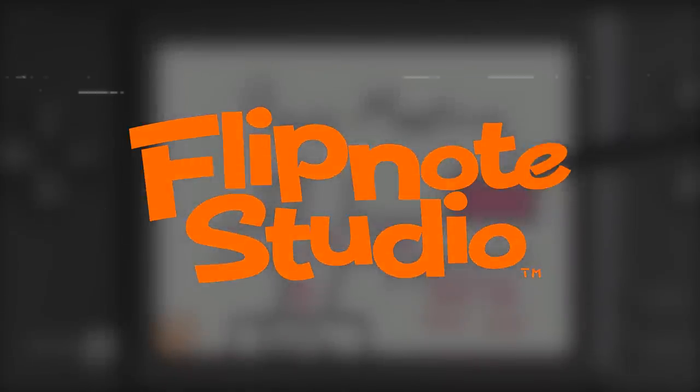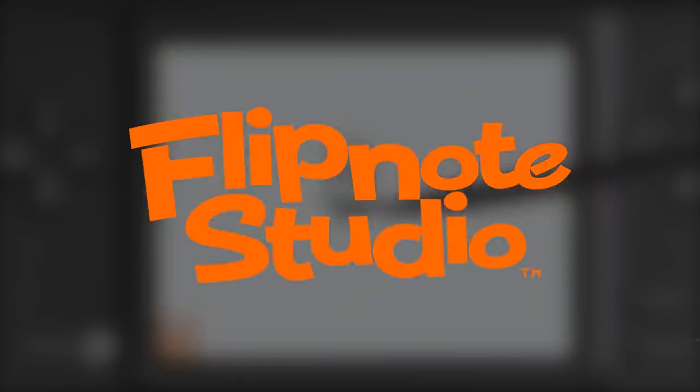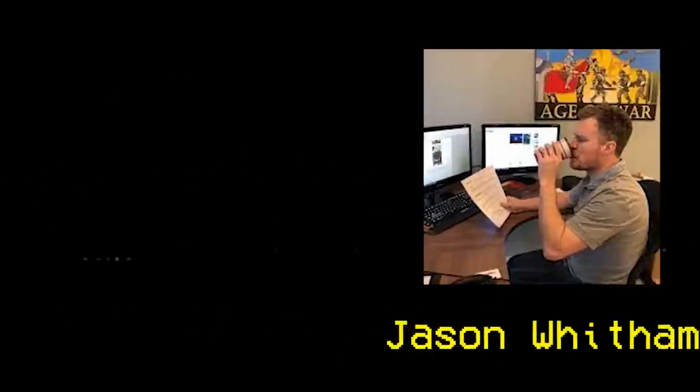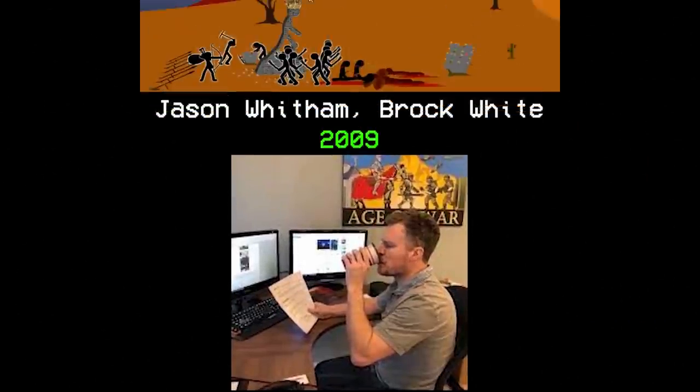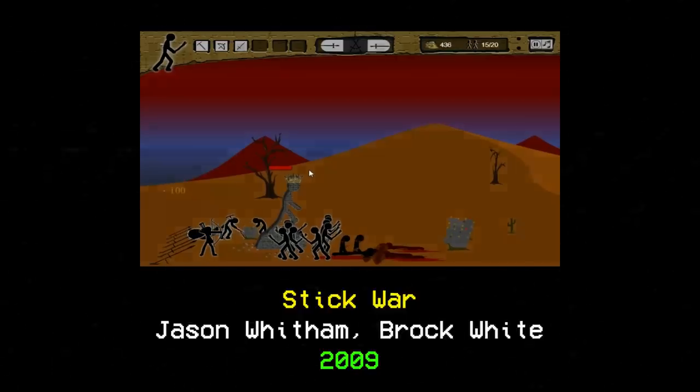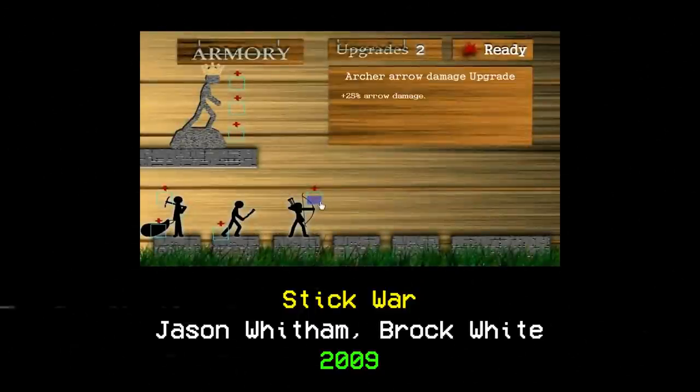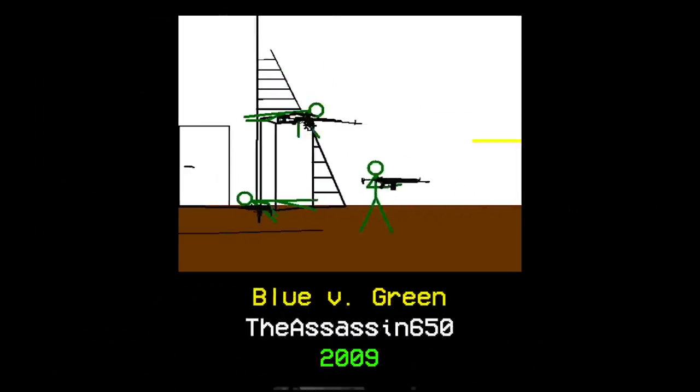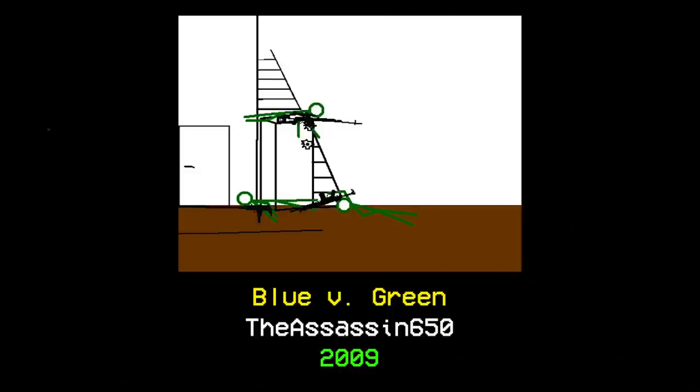December 24th was the release date for Flipnote, a software that, while not as popular as Pivot or Flash, would still serve a role in the production of stick figure media the world over. In June of 2009, the original creator of Operation Chopstick and founder of Stickpage, Jason Widom, unveiled a large-scale combat simulator in the stick figure style, titled Stick War. The same month saw the release of the not-quite-as-impressive, but-still-influential Blue vs. Green series by theAssassin650 on YouTube.